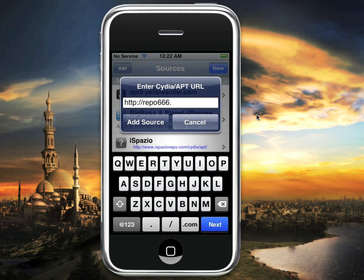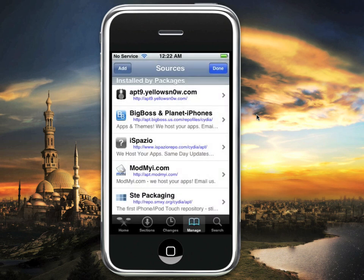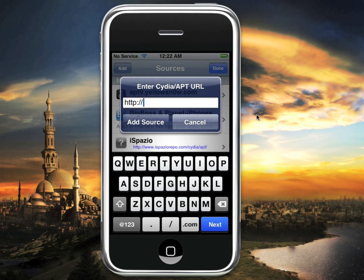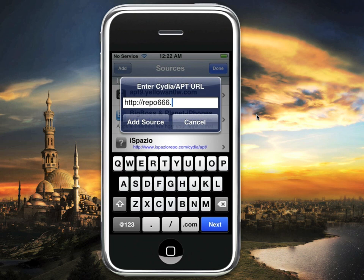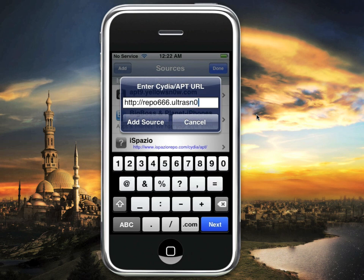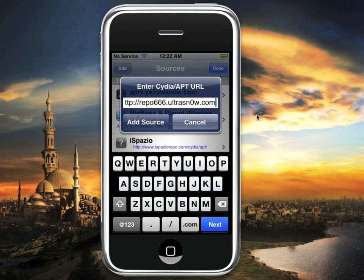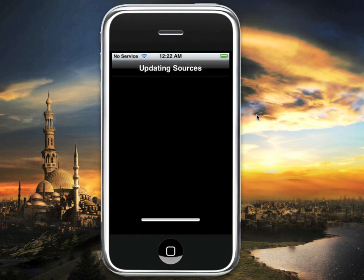So once we're at this screen, we want to hit Edit and then hit Add, and it's going to bring you to an HTTP screen. What you want to do is put in the repo — it's written in the description — repo666.ultrasn0w.com, and hit Add Source. Then it'll verify and update your sources, and then it should tell you to return to Cydia.